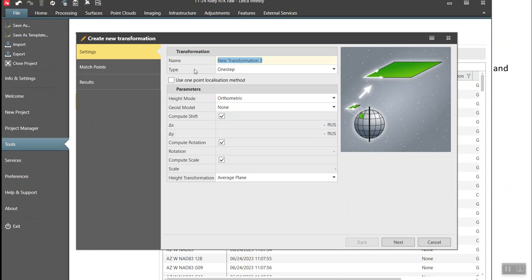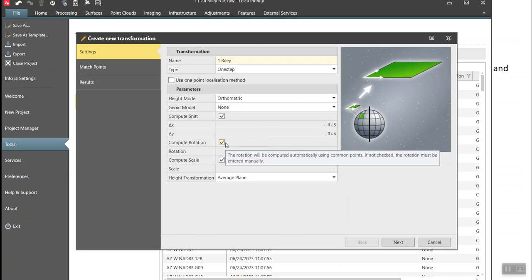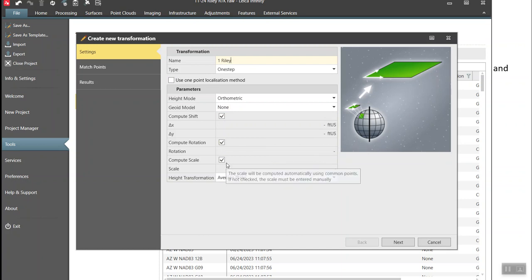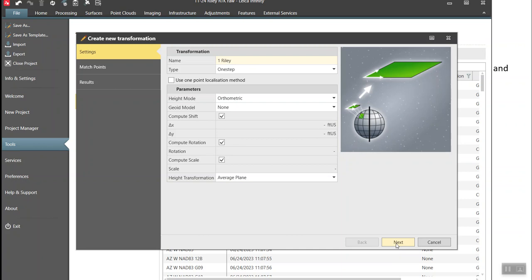I'll enter the job name, check the boxes to compute shift, rotation, and scale, and use the average plane of the points. Then hit Next.